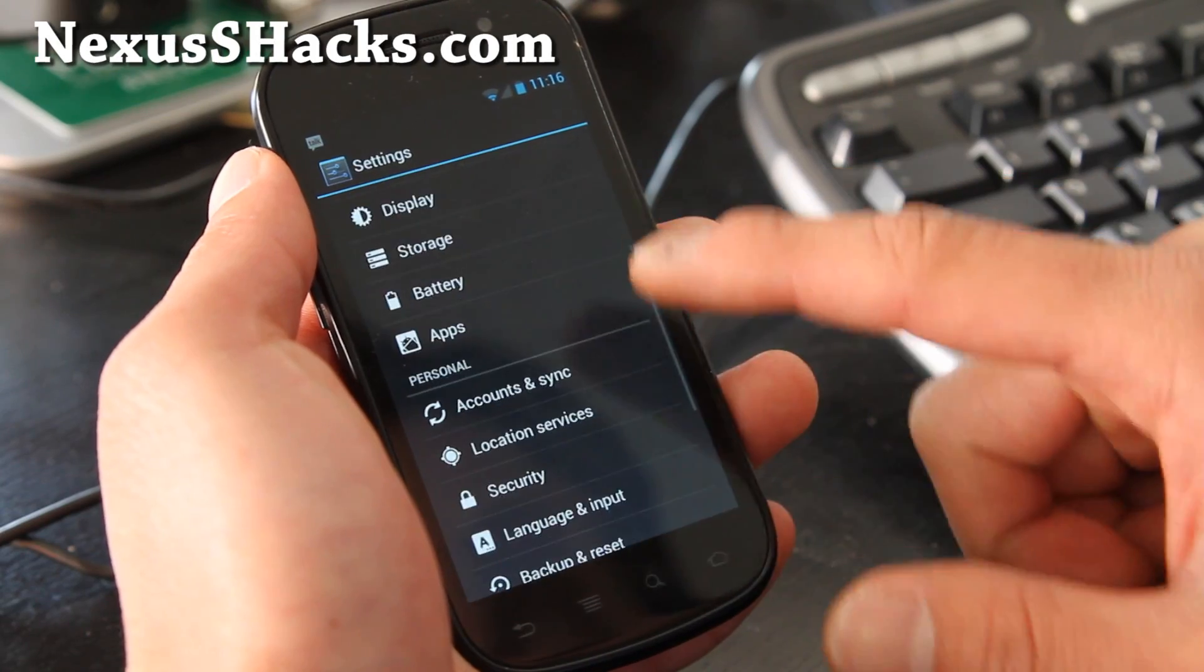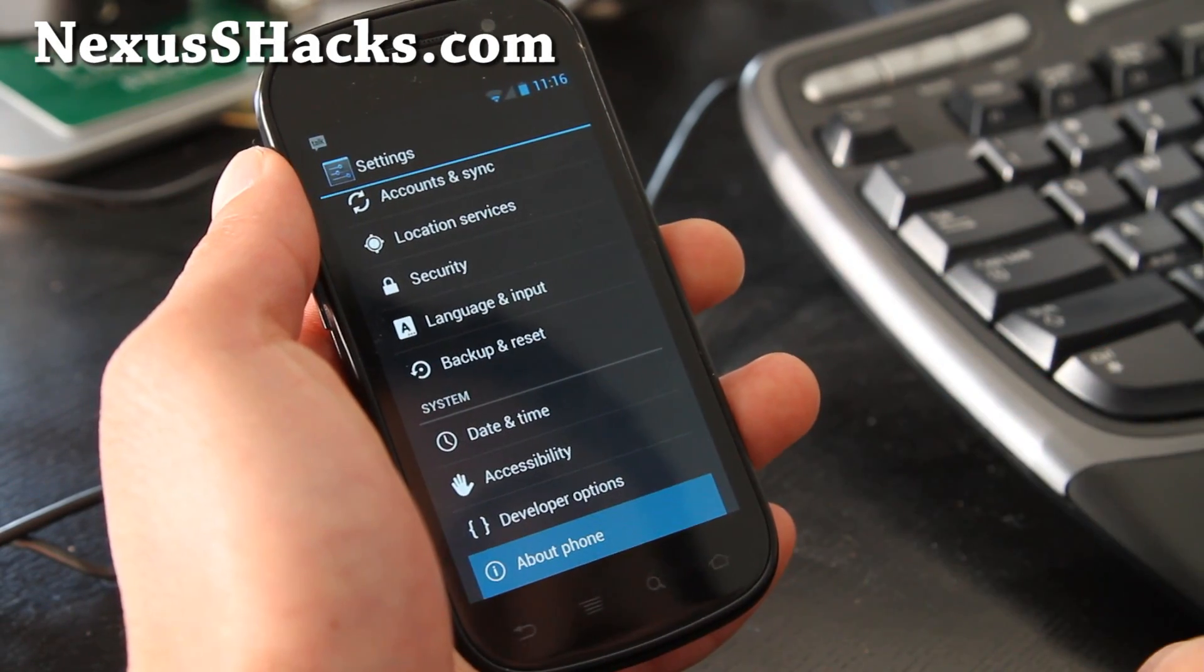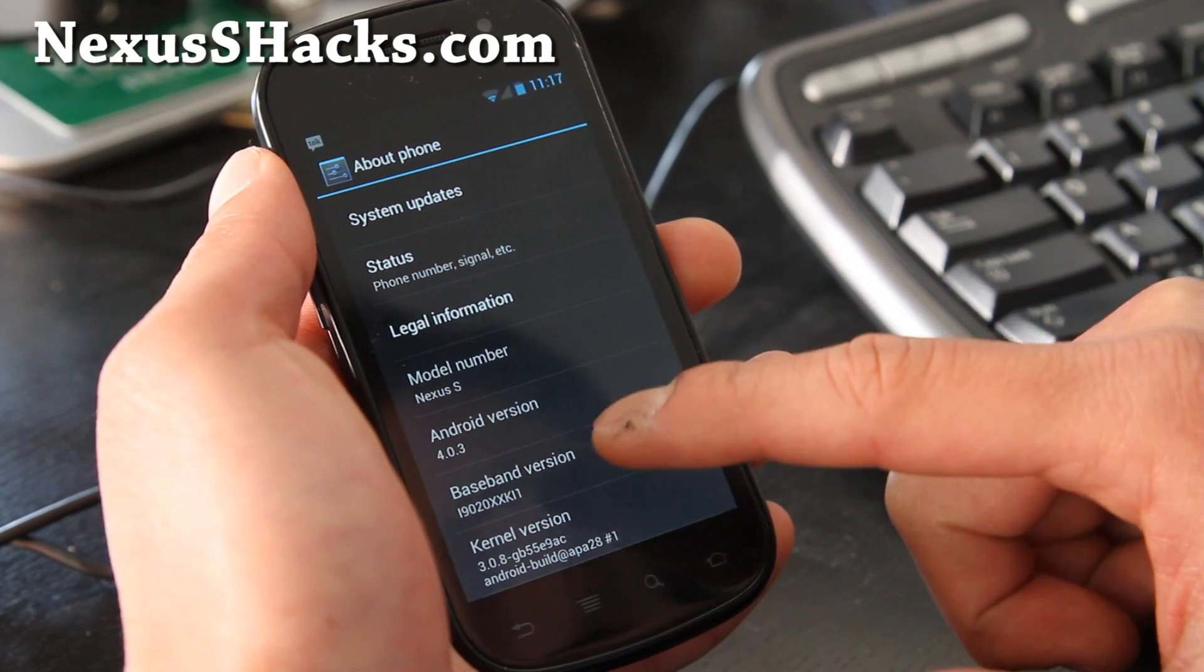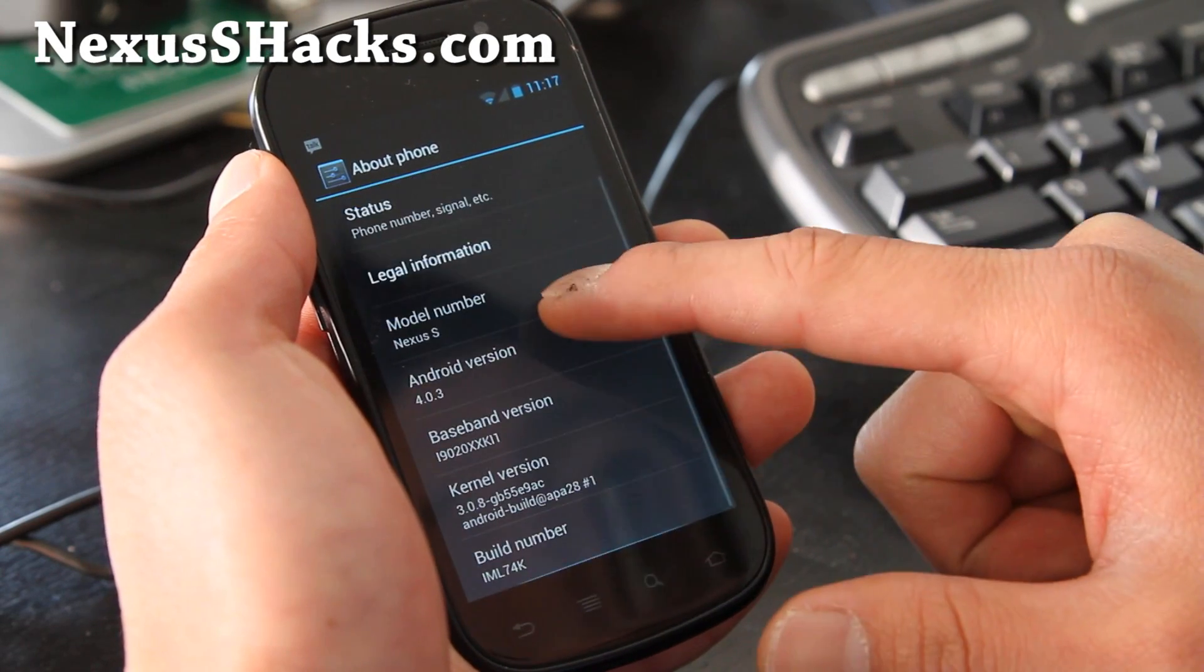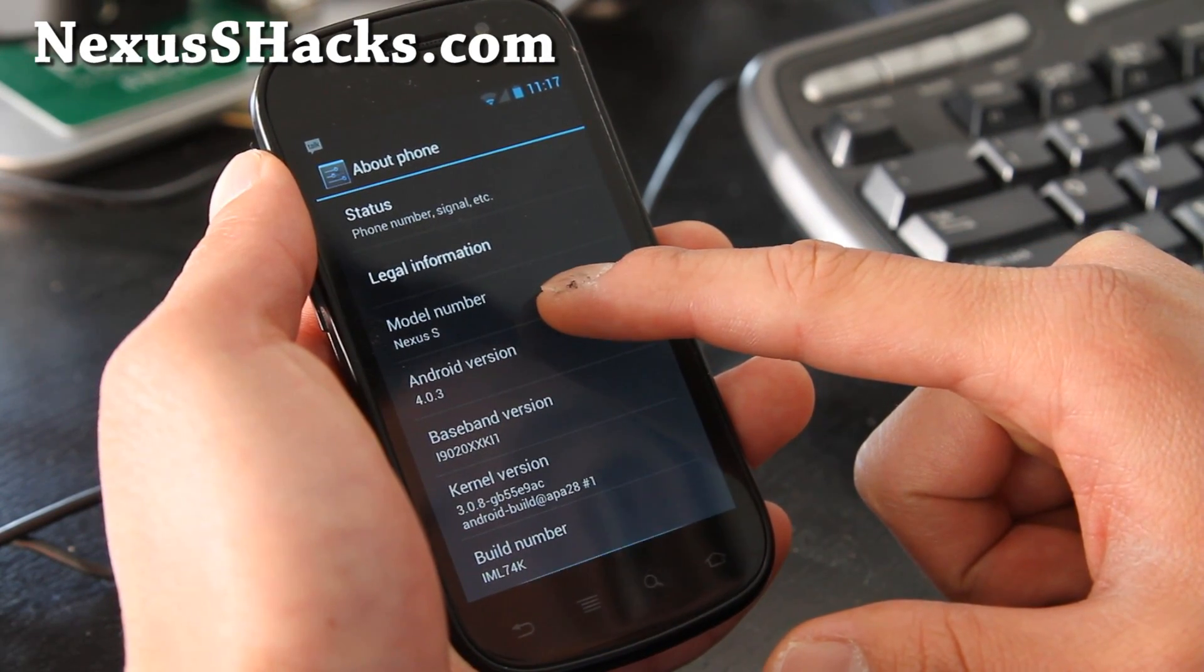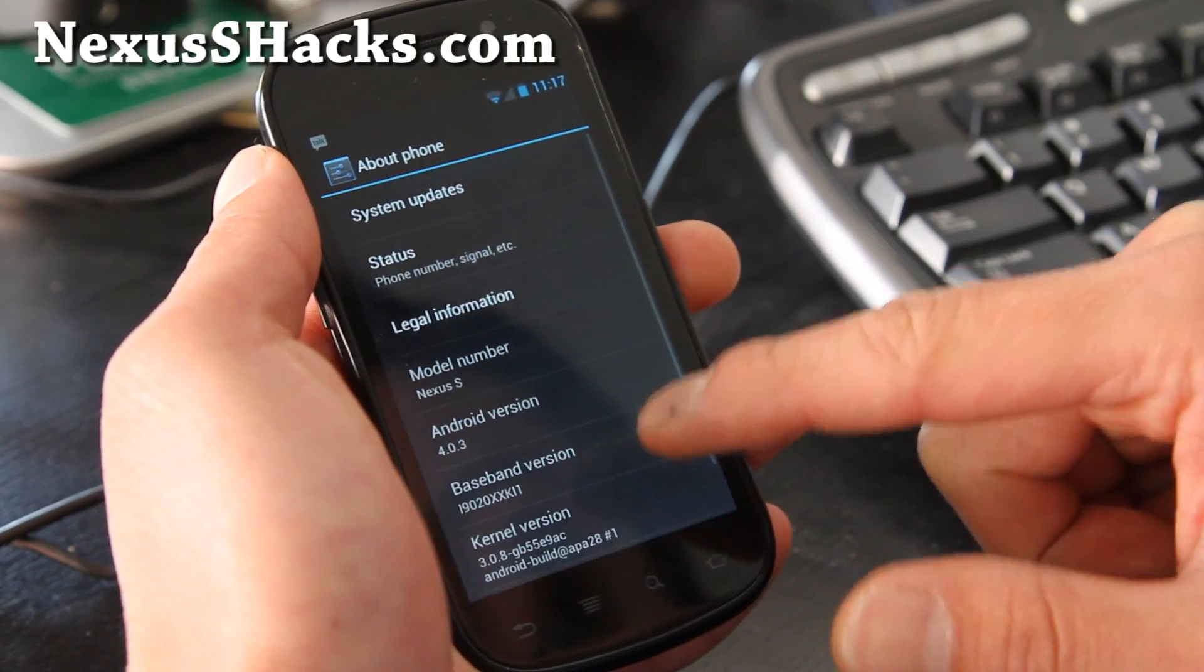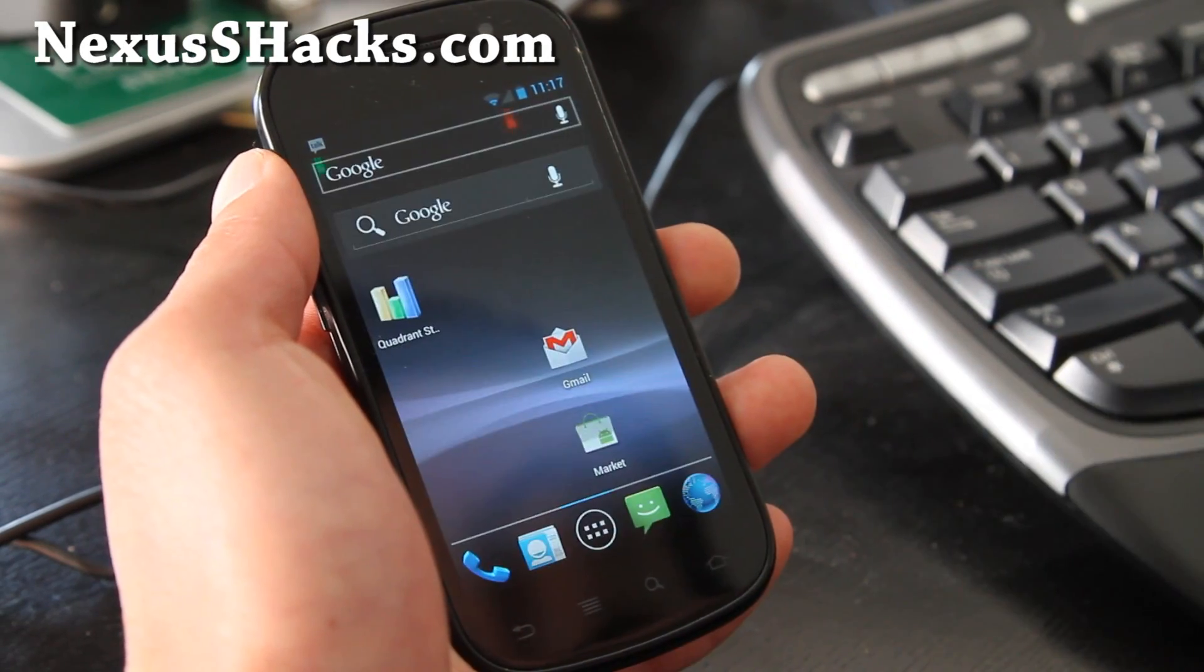System settings, let's go look at it. About phone. 4.0.3. You can see it's IML74K, not sure what that means, that's the build number.